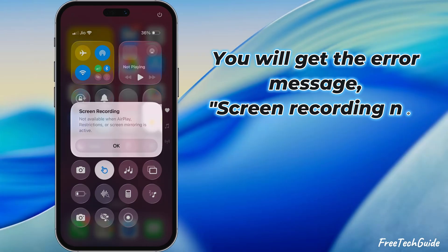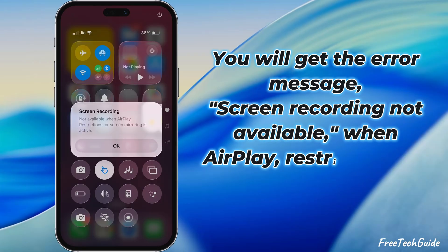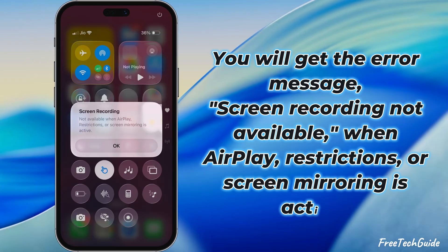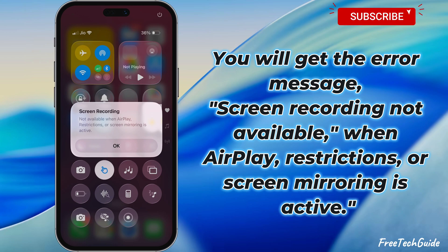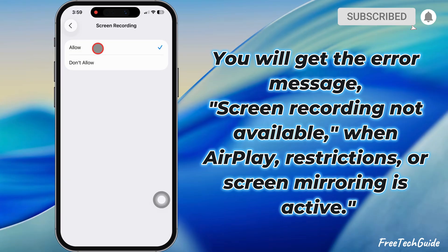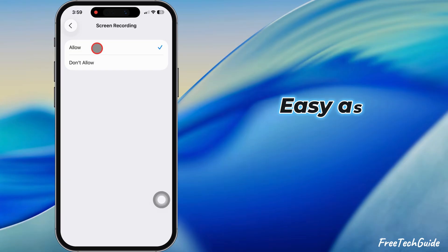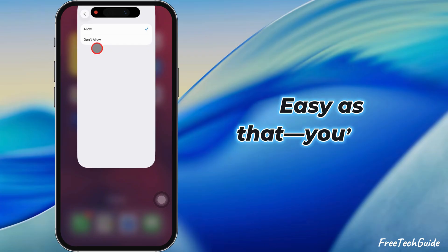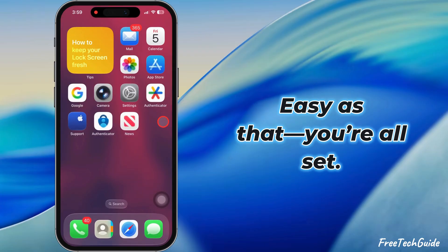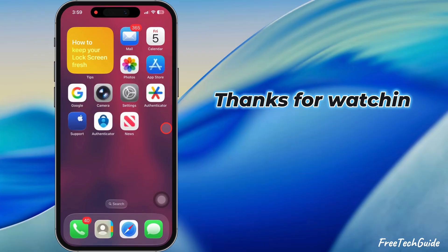You will get the error message 'Screen Recording Not Available' when AirPlay, Restrictions, or Screen Mirroring is active. Easy as that. You're all set. Thanks for watching.